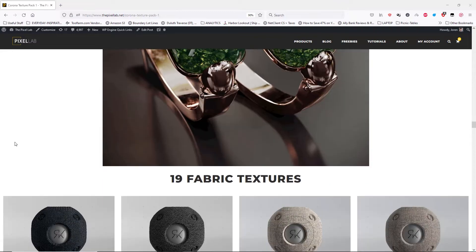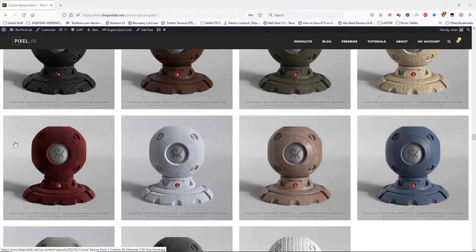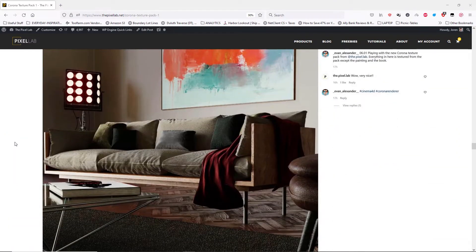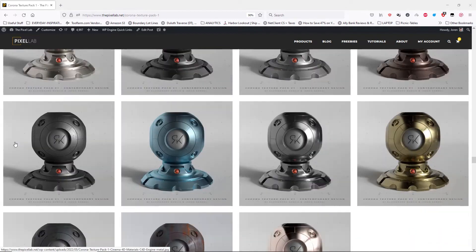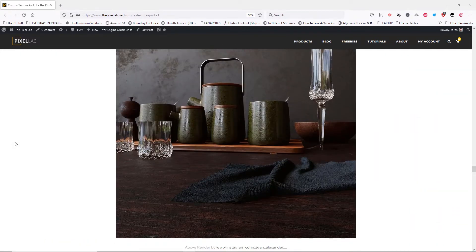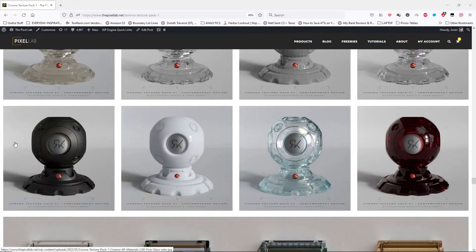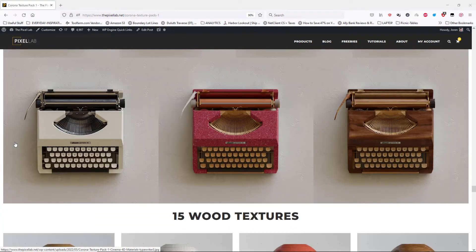We've been diving into Corona quite a bit over at the Pixel Lab. We've been really enjoying it and we just released our Corona Texture Pack 1 Contemporary Edition. If you're interested, you can check that out. It's a very delicious pack, but let's jump into our quick tip today.